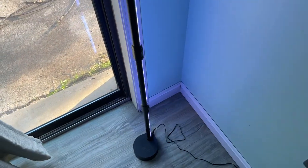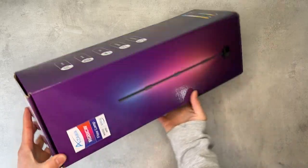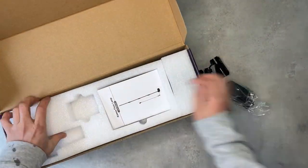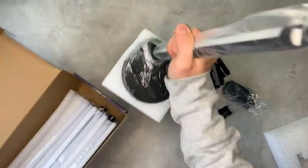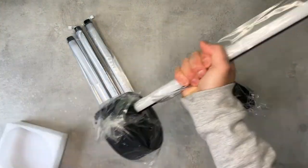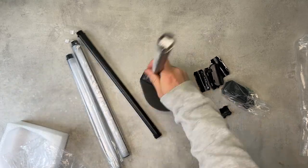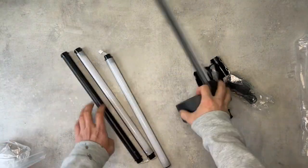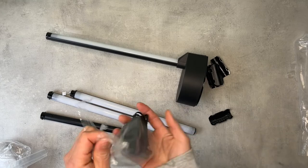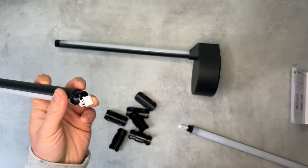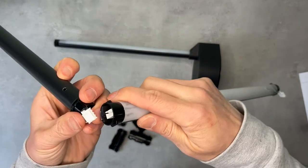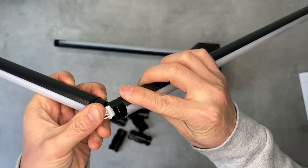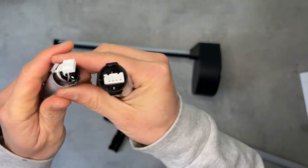And this is the unboxing and setup in a few minutes. The installation process was pretty easy and straightforward. Just plug in each section and there's no way you could have reversed the connection because it only goes in one way.